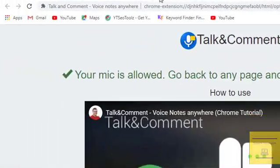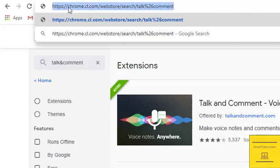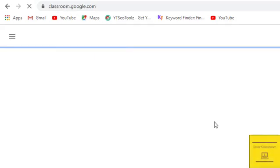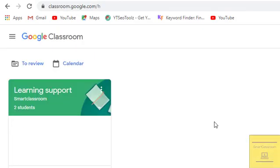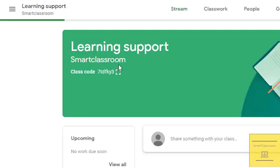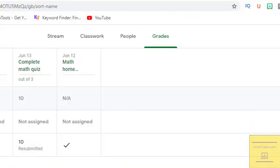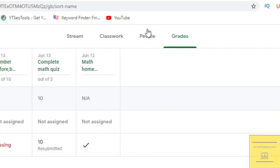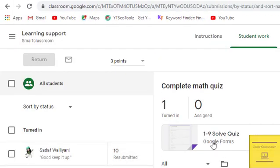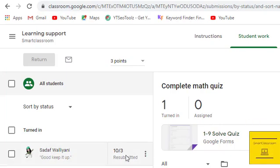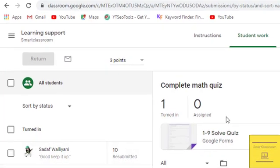Now both extensions are added. Go to your Google Classroom and open the class where you want to give comments to students. Open the assignment — this assignment is complete, so I am going to give comments.